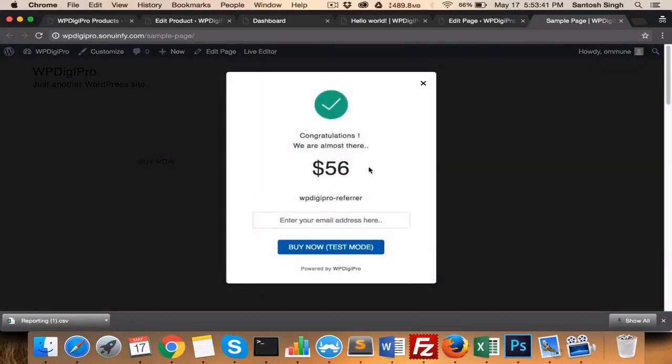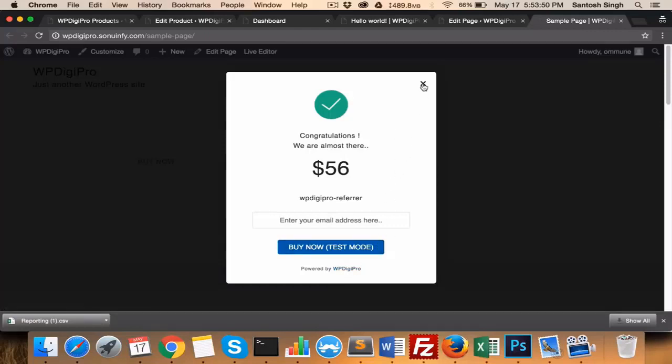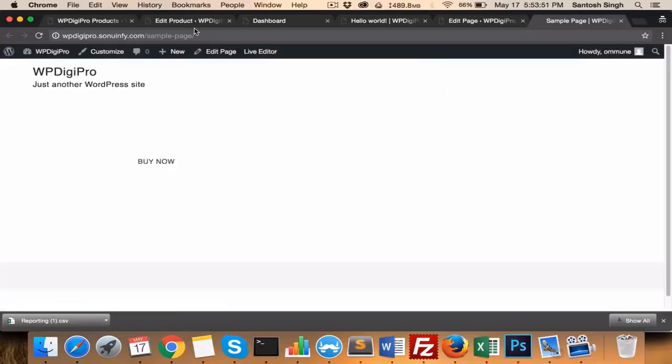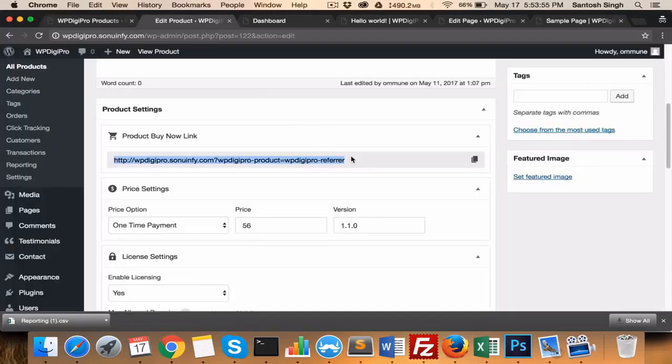It will ask for the email ID and it will be purchased. And this is the powered by DigiPro link, which you can remove from your settings area. So this is a very useful feature of this plugin, this system.